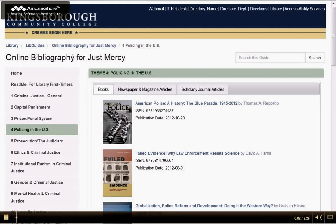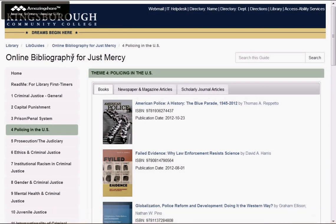Hi, this is your librarian for KCC Reads. This video explains how to open any book that's featured on the online bibliography for Just Mercy.